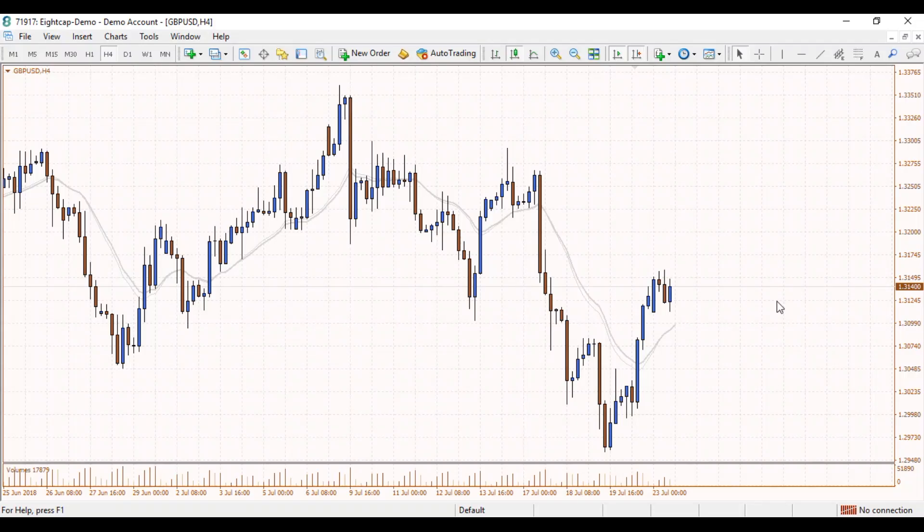Hi Traders, Joseph here from ACAP. In today's video we're going to focus on drawing trendlines on the MetaTrader4 platform.